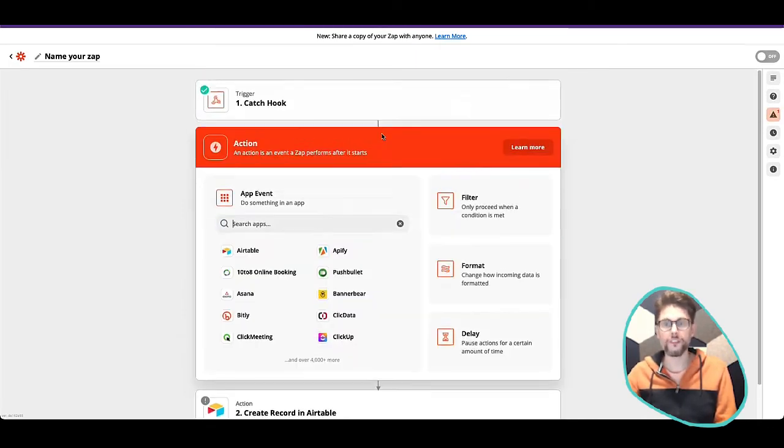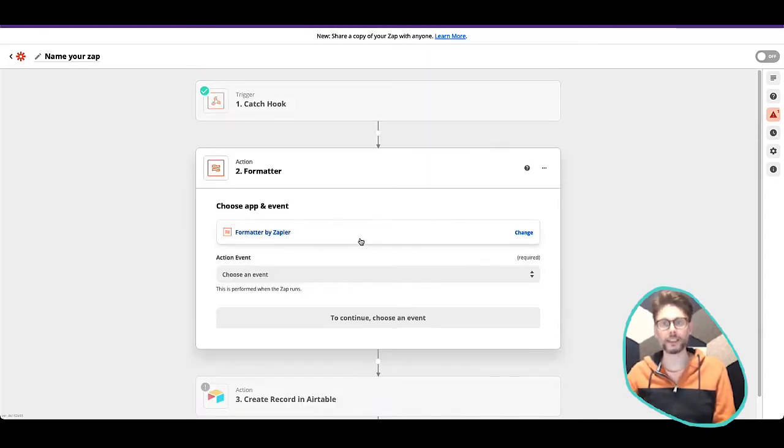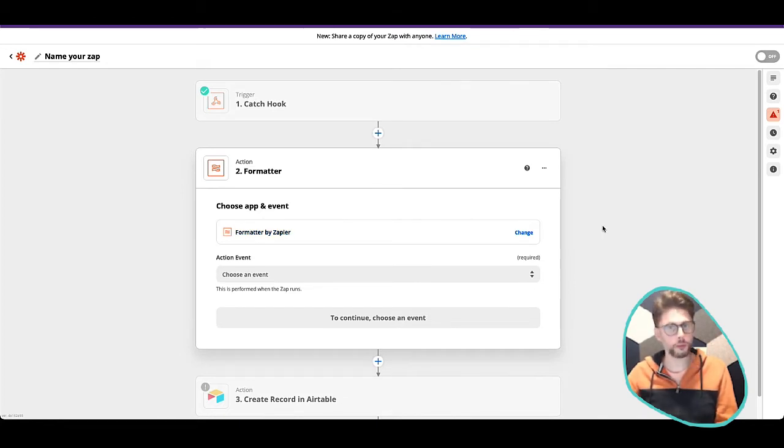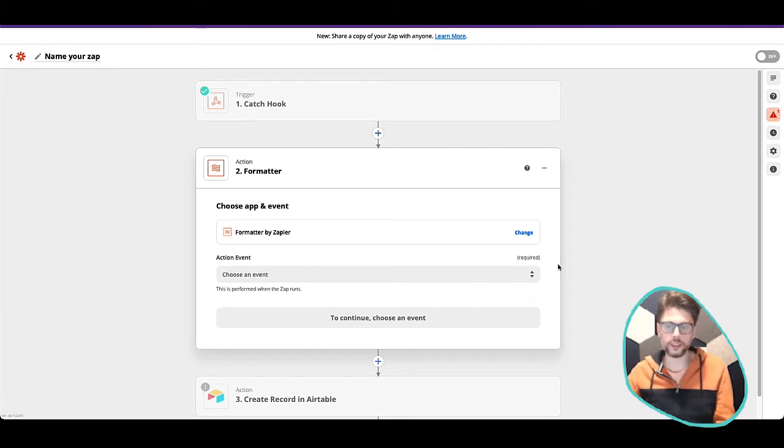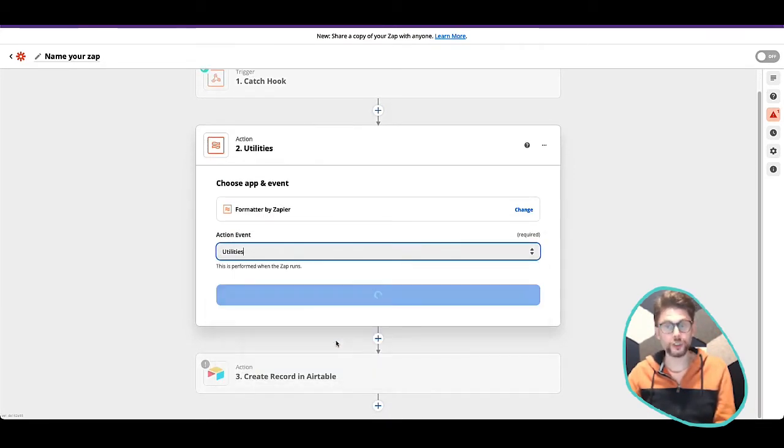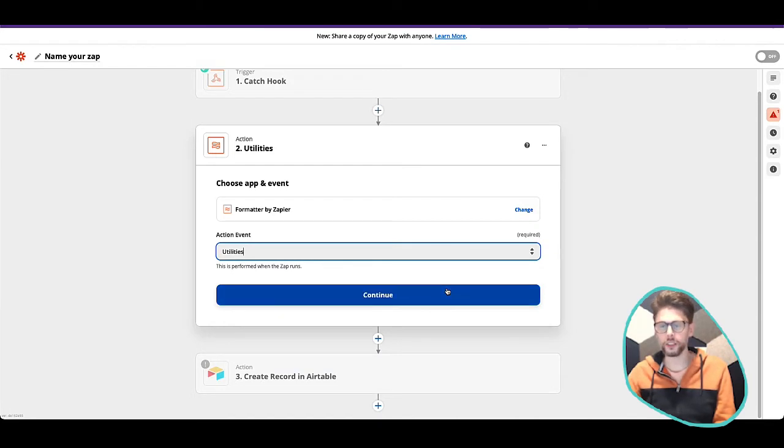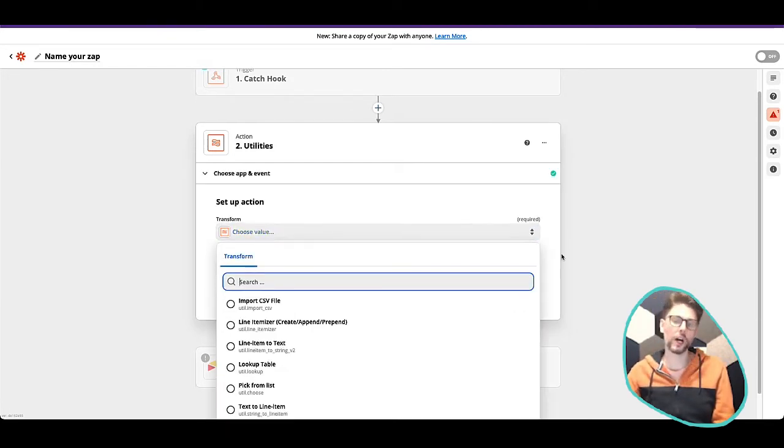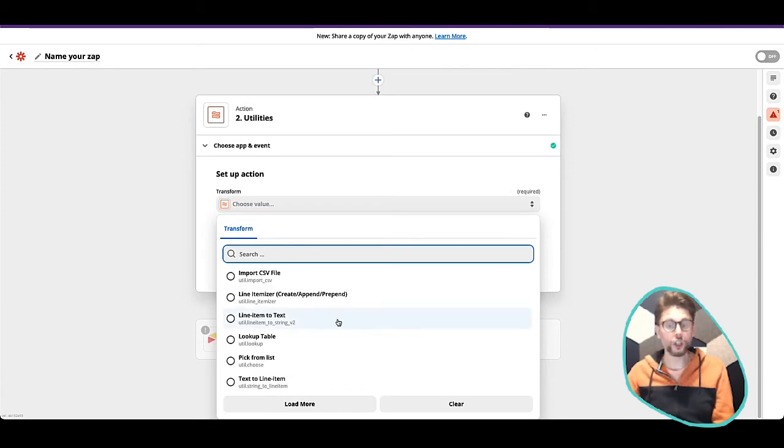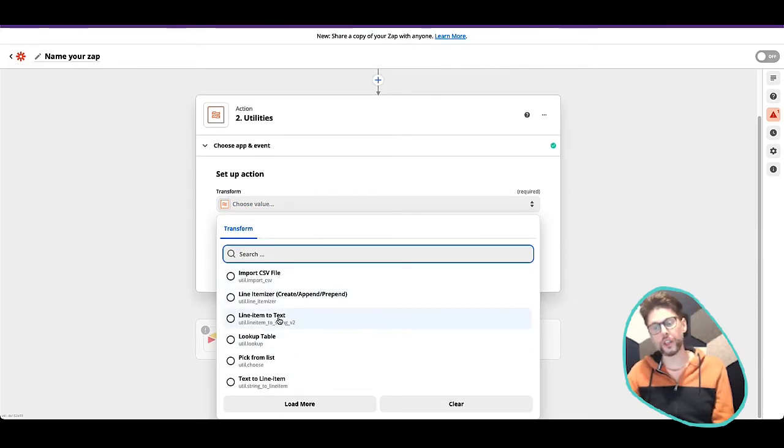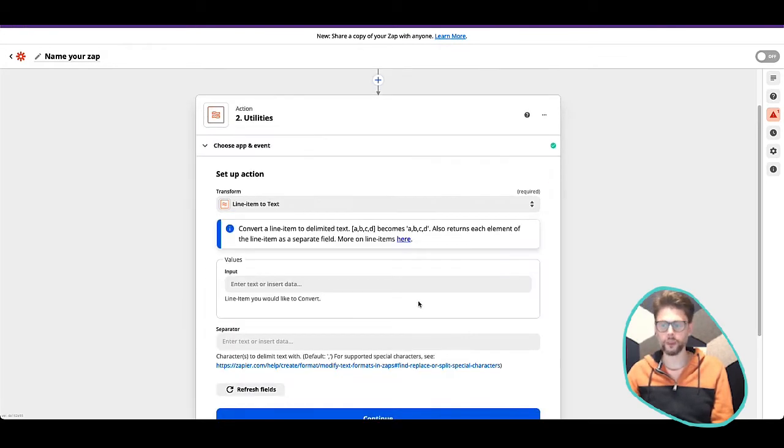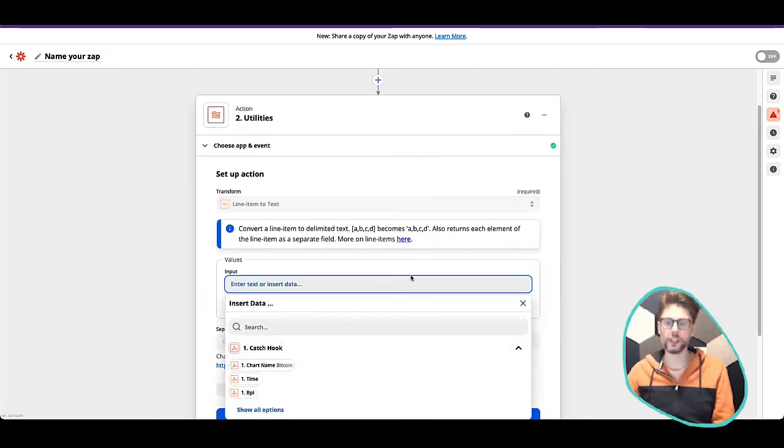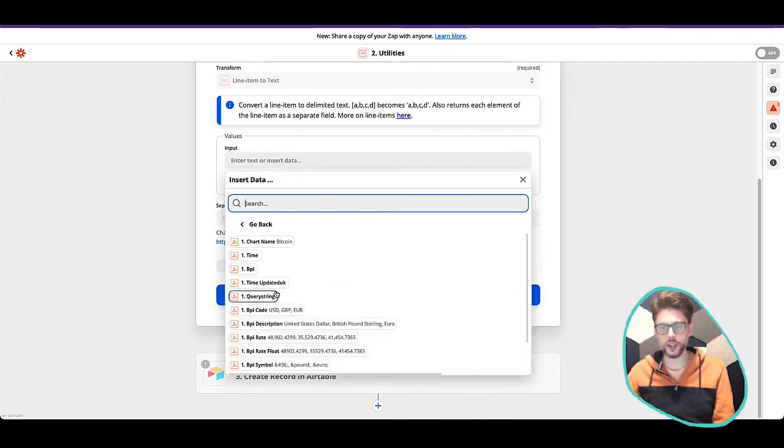The first thing we want to do is use a formatting step. And as you probably know by now, formatting step allows you to manipulate data within Zapier. And then I'm going to choose a utility. And a utility is basically anything that's not text, numbers or dates. So it can be a lookup table or a line itemizer. In this case, we're going to use the line item to text element, or utility I should say.